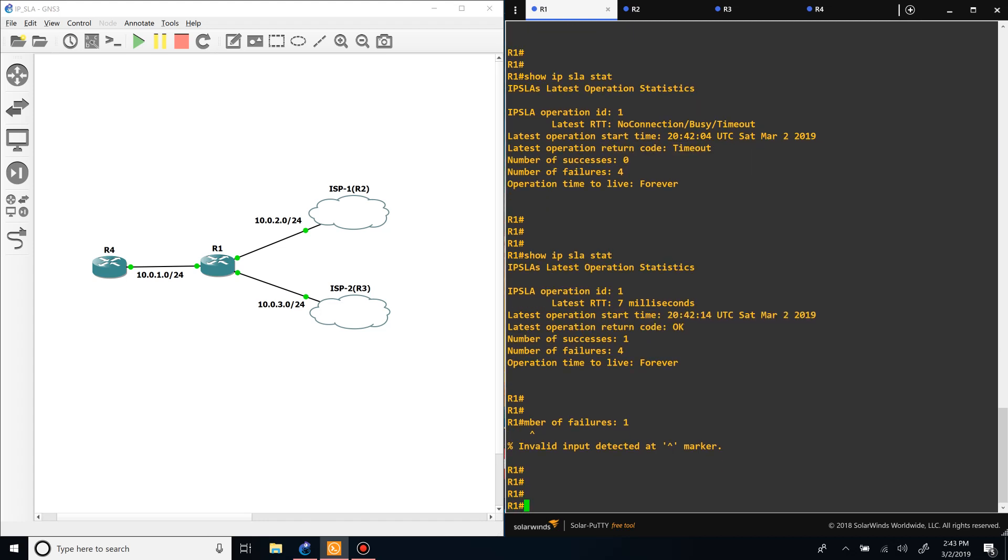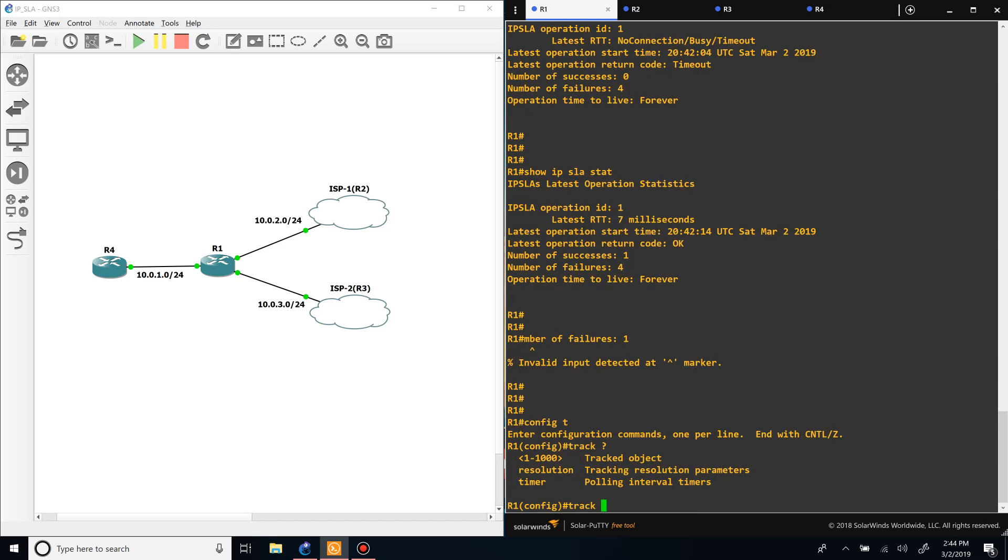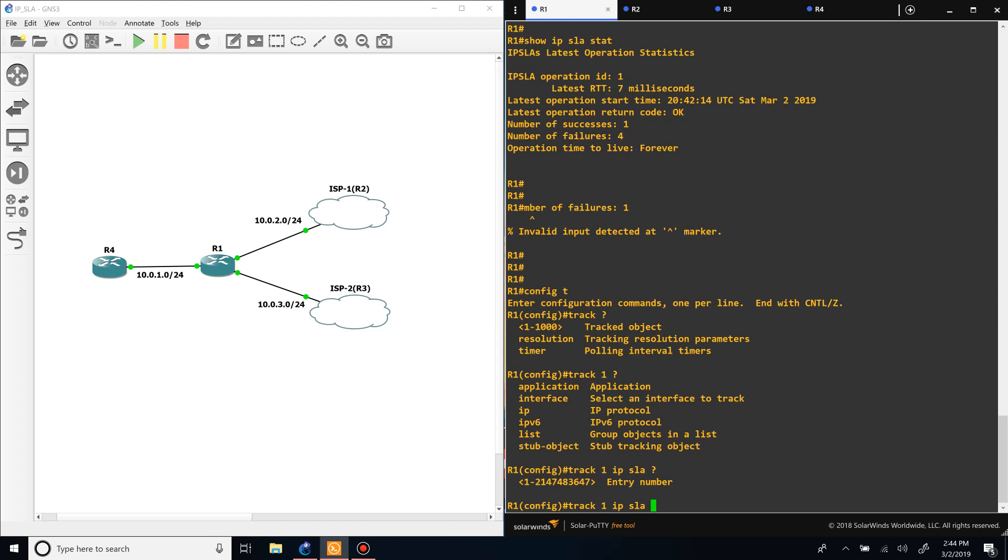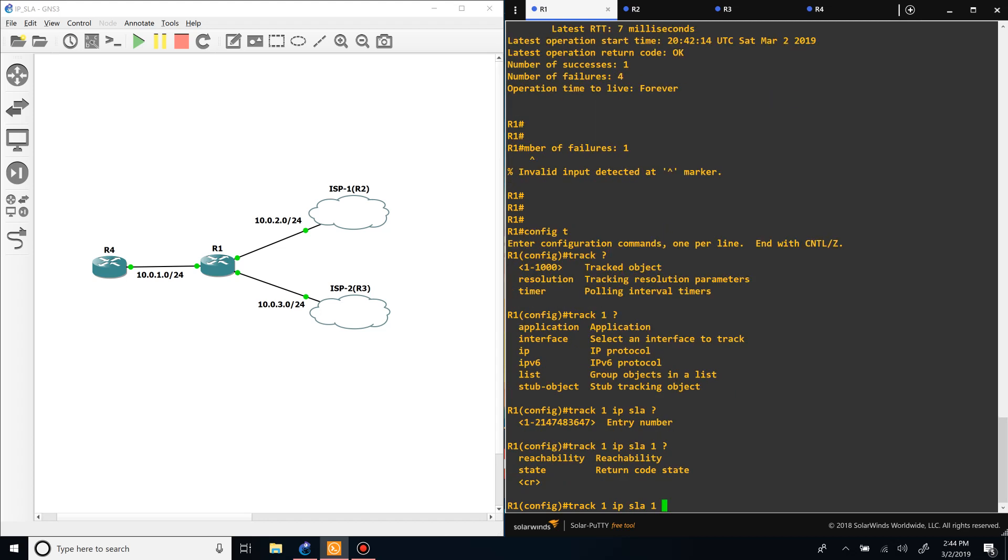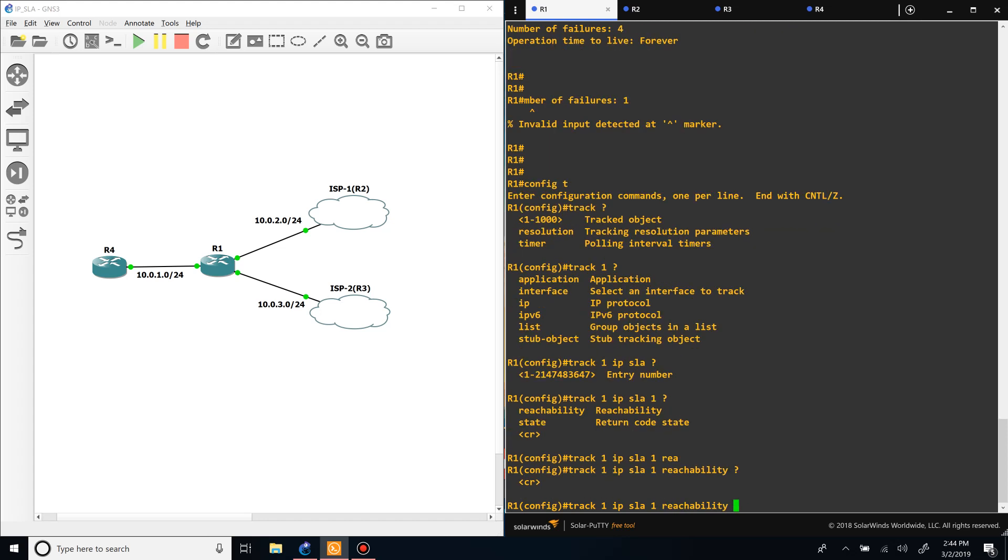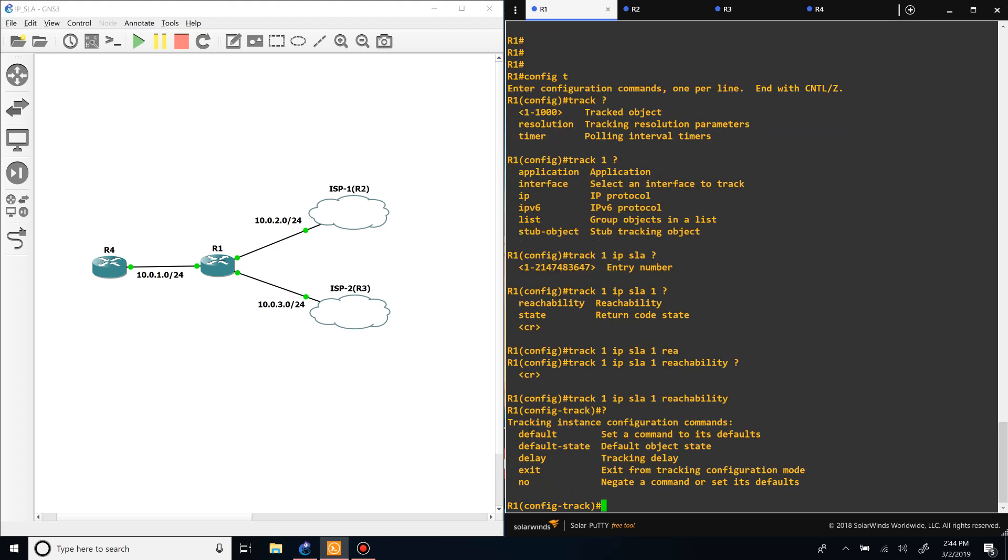So now we need to tie this into the static route somehow. We can't do it directly, but there's a feature for tracking which will track - it's kind of a middleman between the IP SLA and the static route. So if we go to track, give it a number, doesn't matter what the number is, it doesn't have to be the same, and then we say IP SLA and then the number for the IP SLA, we'll say reachability. So we want to verify that it's reachable or not, and then that should be it.